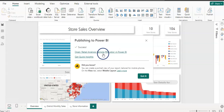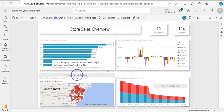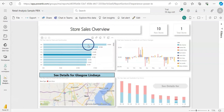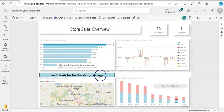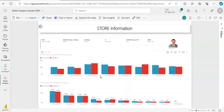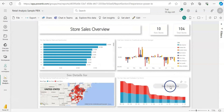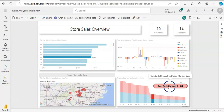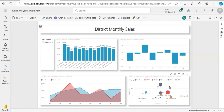The report is published. Testing it on Power BI Service: it works perfectly — the caption shows "See details for Glasgow Lindsay" and clicking it brings you to the store information page. Testing the district button: choose a district, the caption appears, and clicking it navigates to the District Monthly Sales page.